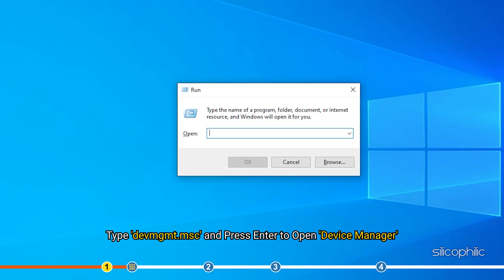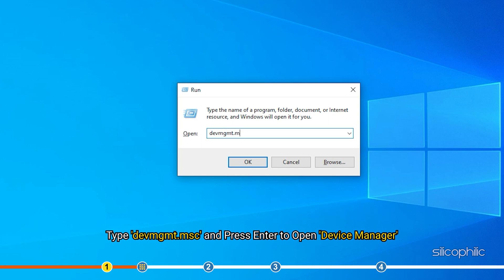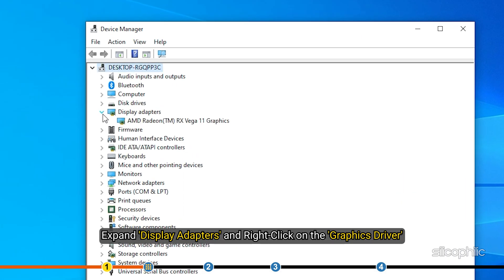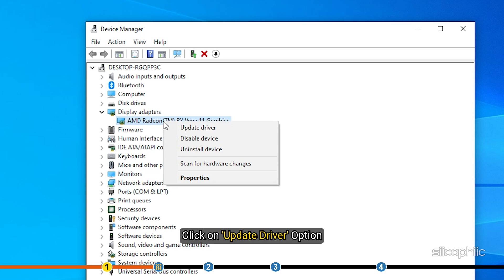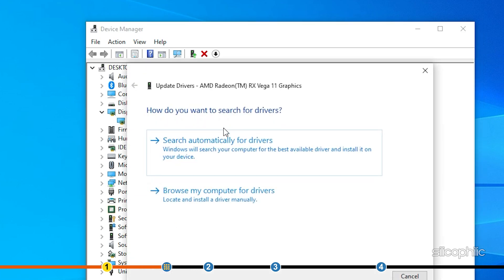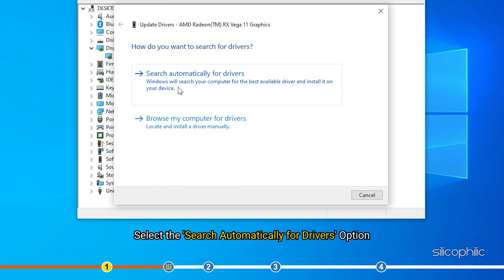Type devmgmt.msc and press Enter to open Device Manager. Expand Display Adapters and right-click on the Graphics driver. Select the Search Automatically for Drivers option.